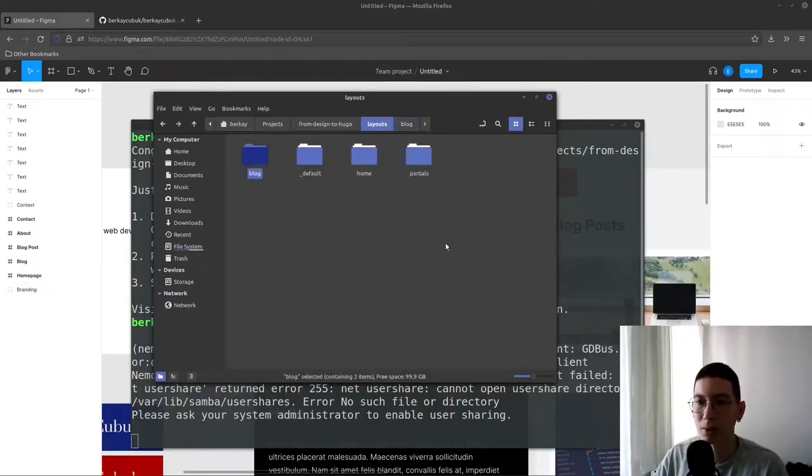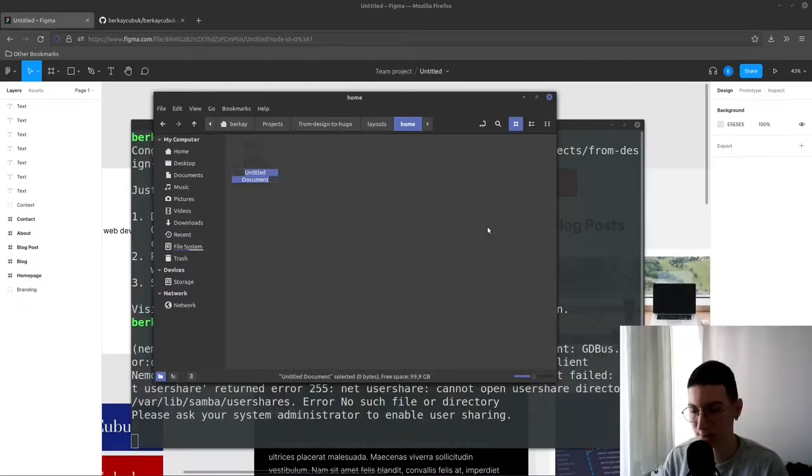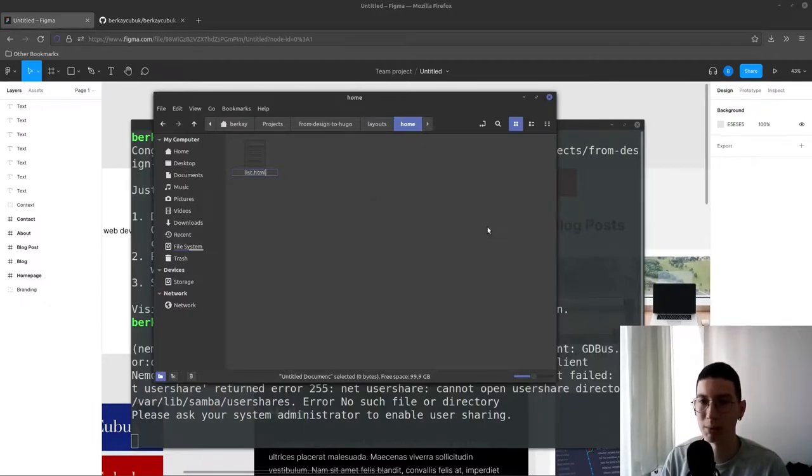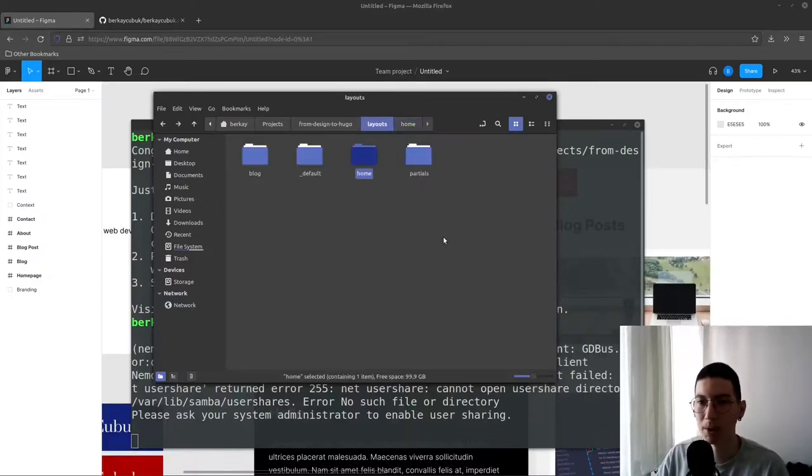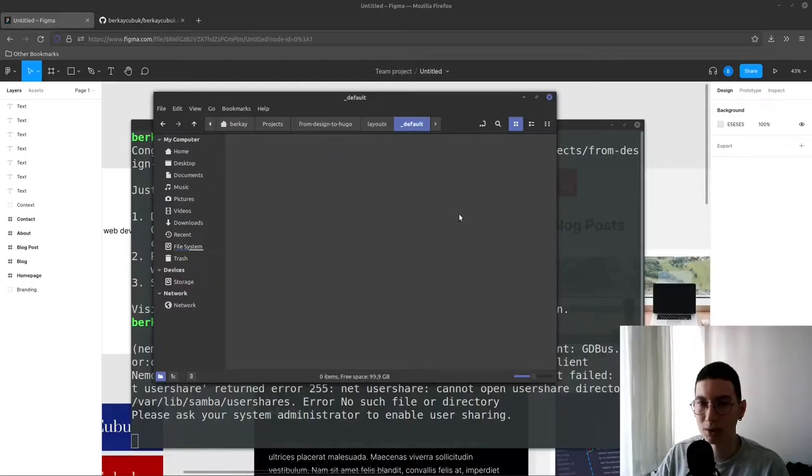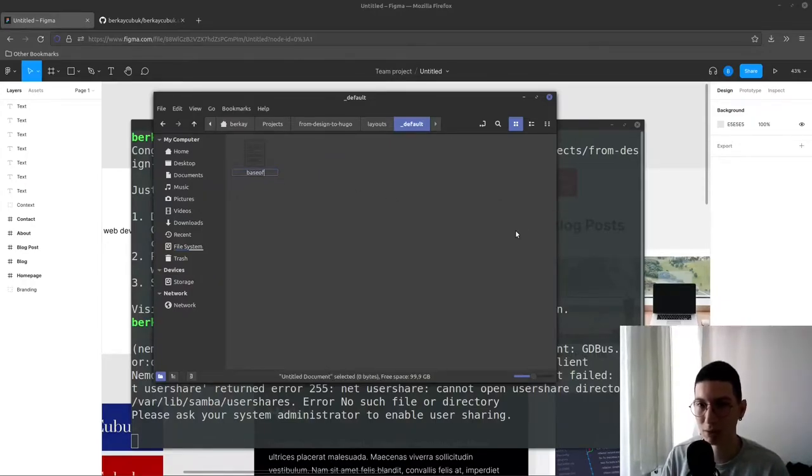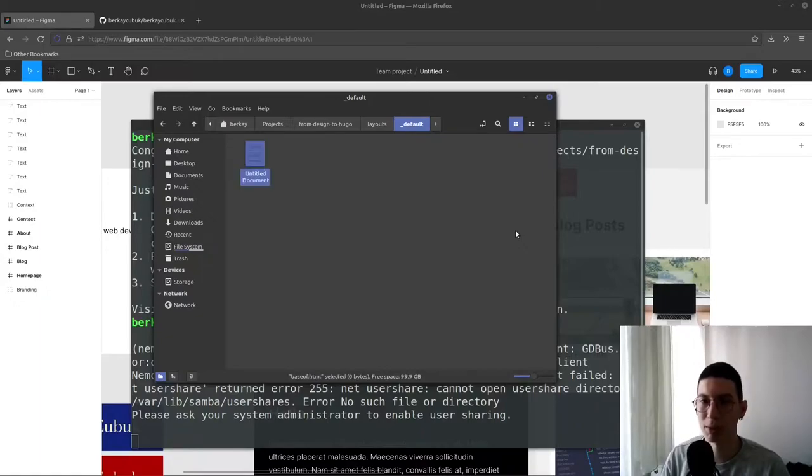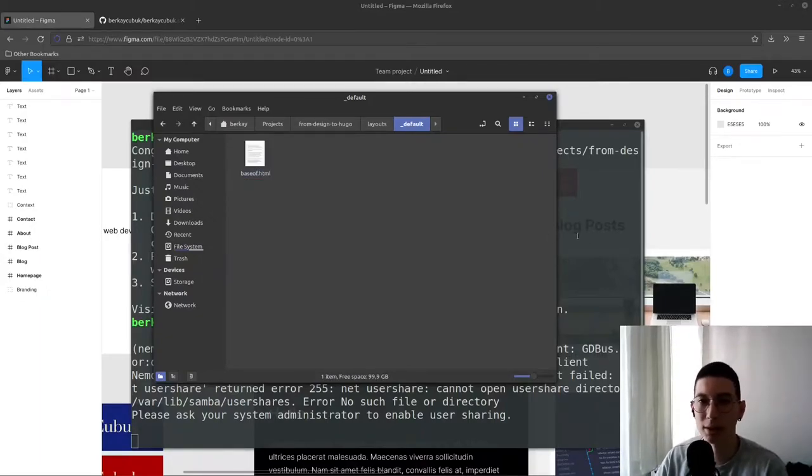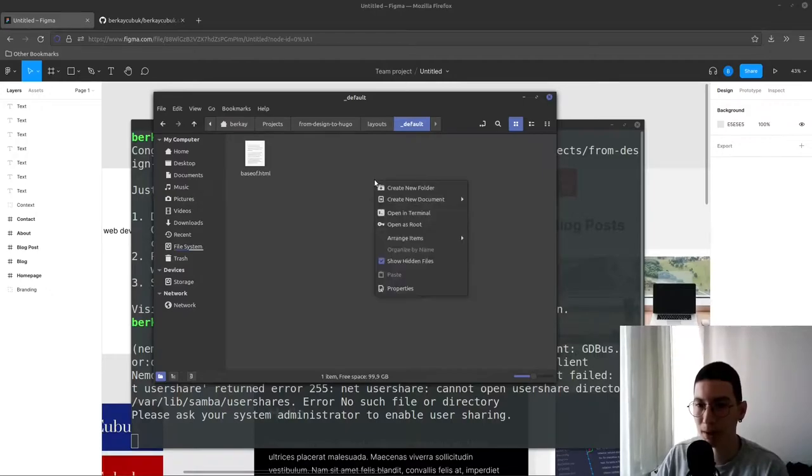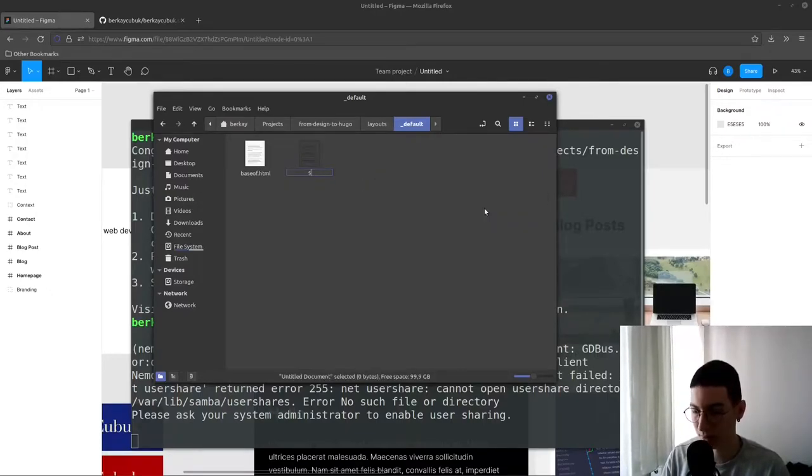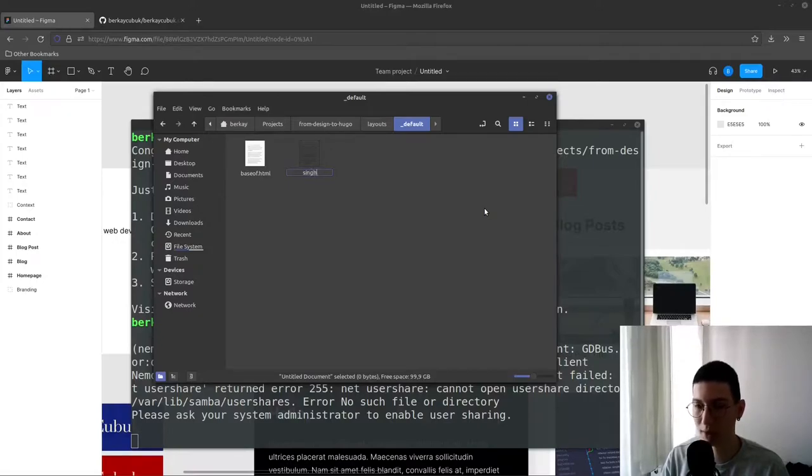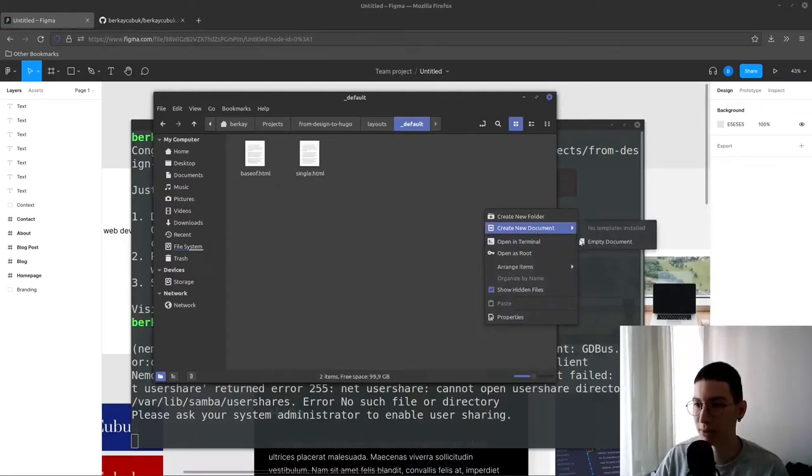For the home page we're going to have only list.html because home page itself is a parent page. For the default underscore default folder we're going to have baseof.html, that's the base of every page in the site. And for a default single page we're going to have single.html and list.html.